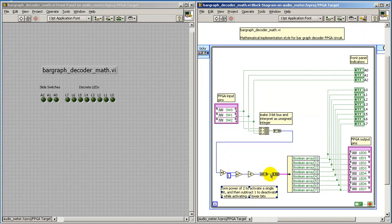I then convert this back to an array, convert it to a cluster, and then that allows me to pull off the individual bits to be sent to the FPGA outputs.